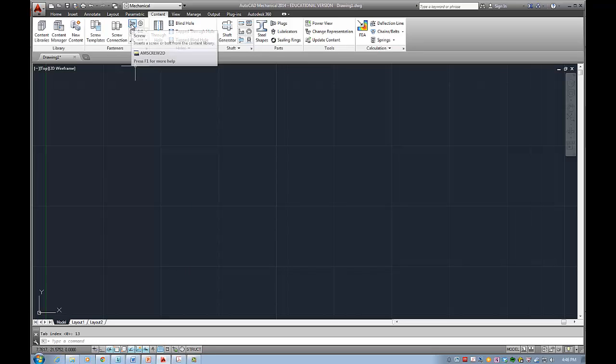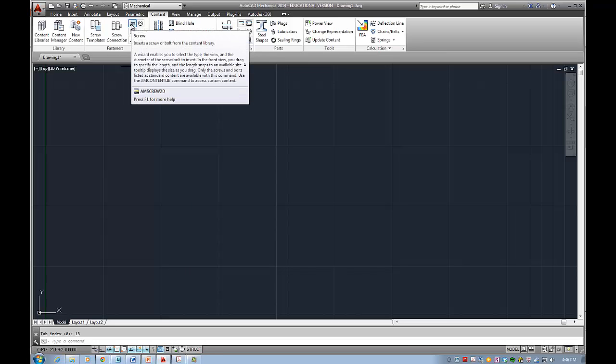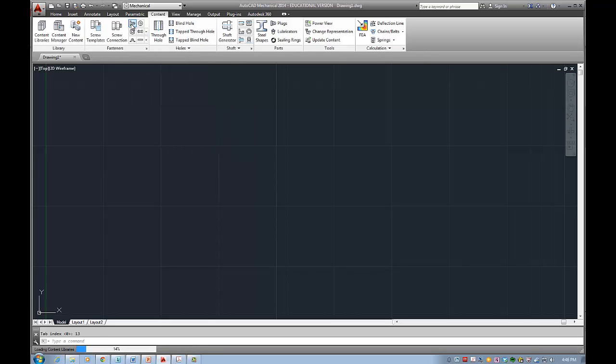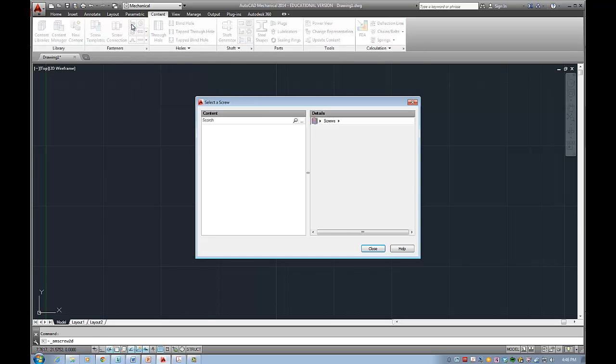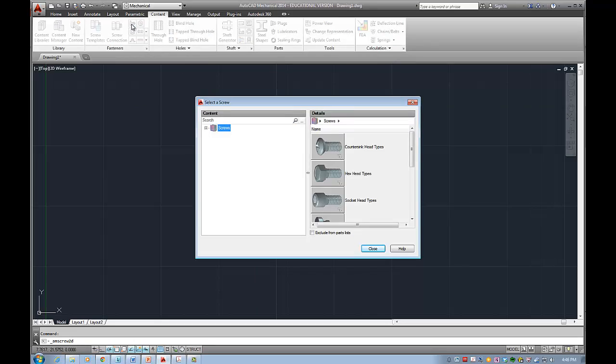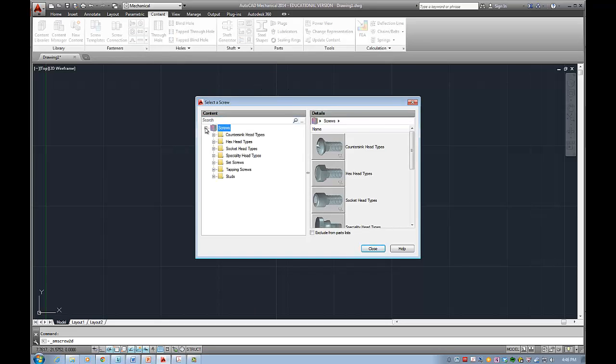For example I would like to show you how to use screws. So insert a screw or a bolt from a content library and if I select this icon and wait for it for a second, here you will be able to find different kinds of types.